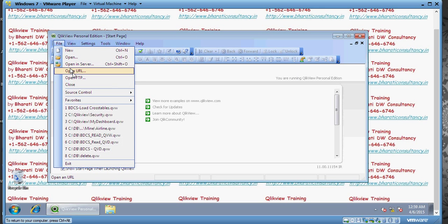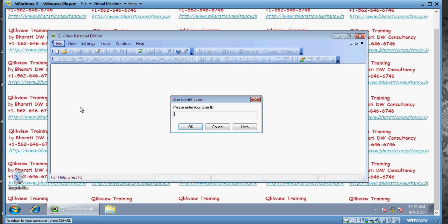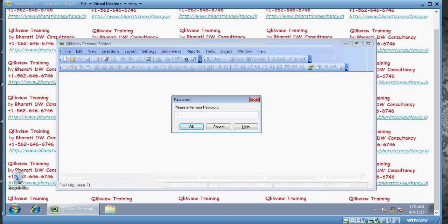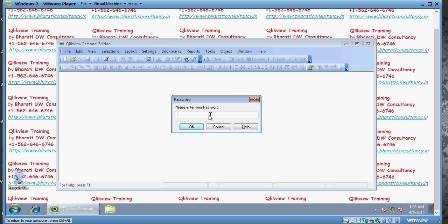I'm entering the user ID and password for John. The password I have entered is 1234. You could see that John is able to see only UK data.